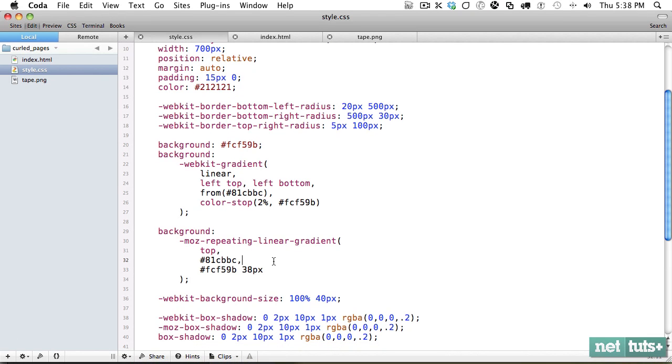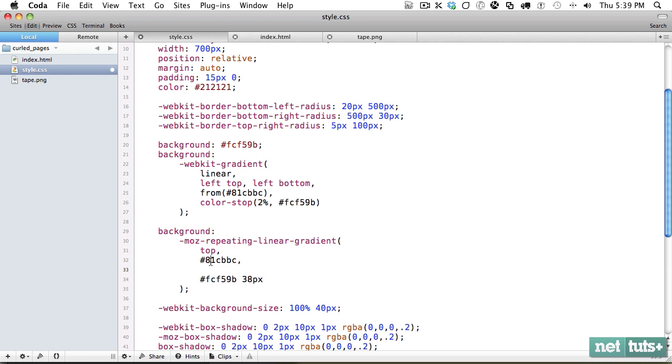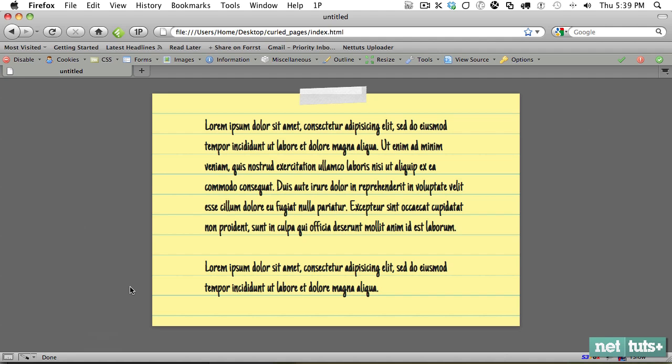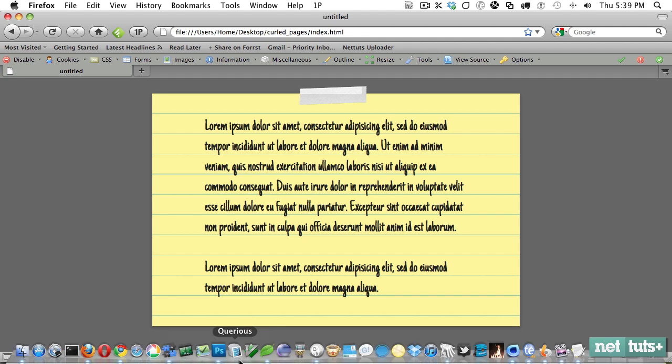So let's do it like this. Let's paste this in. And we'll get this color around 38 pixels. And then we'll move to this color at 40 pixels. And really, that's about as easy as it is.